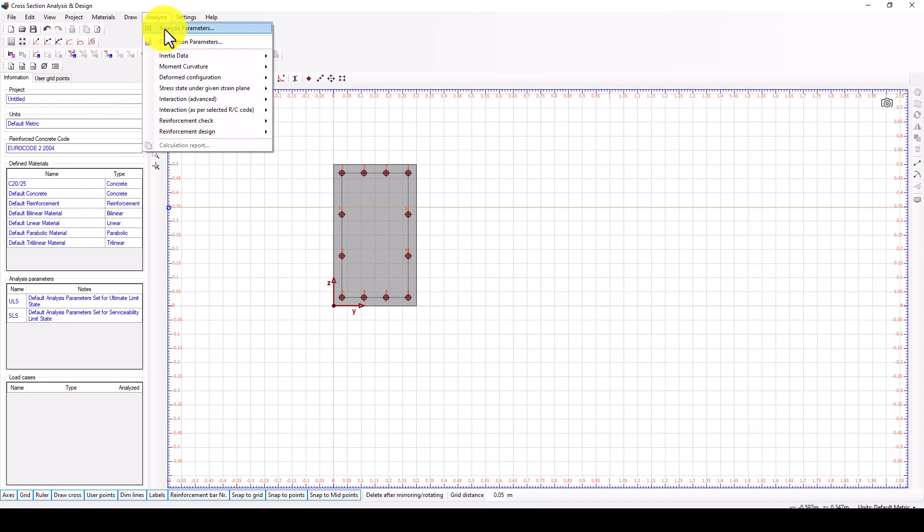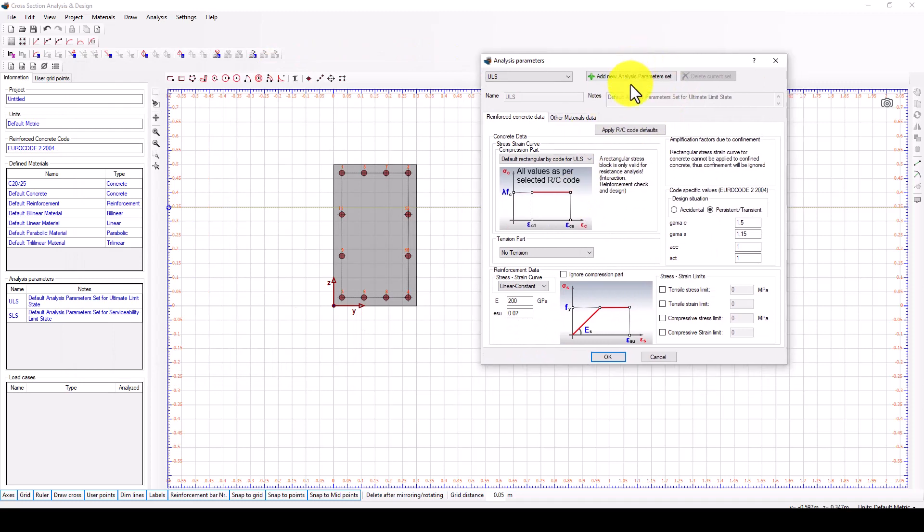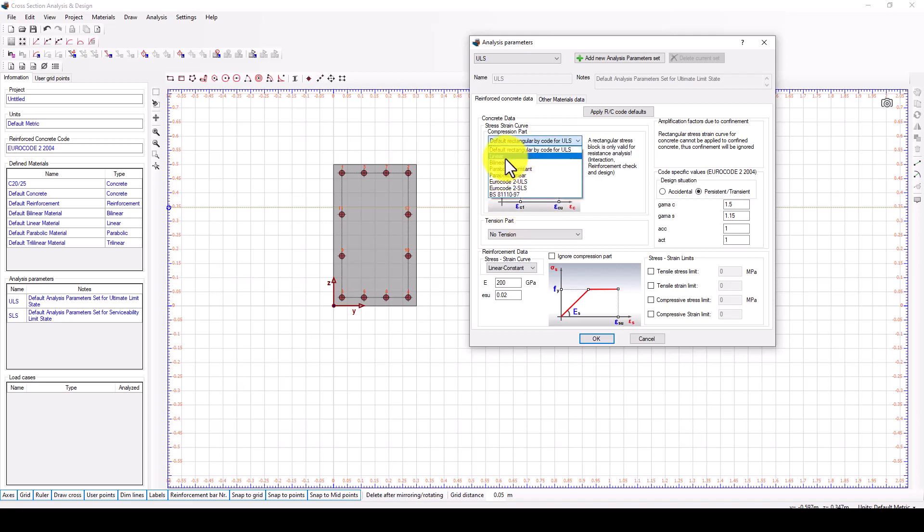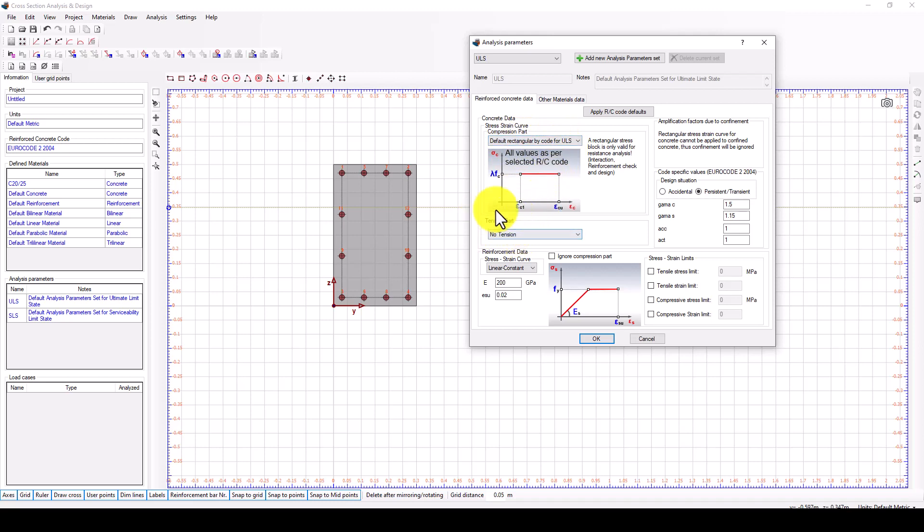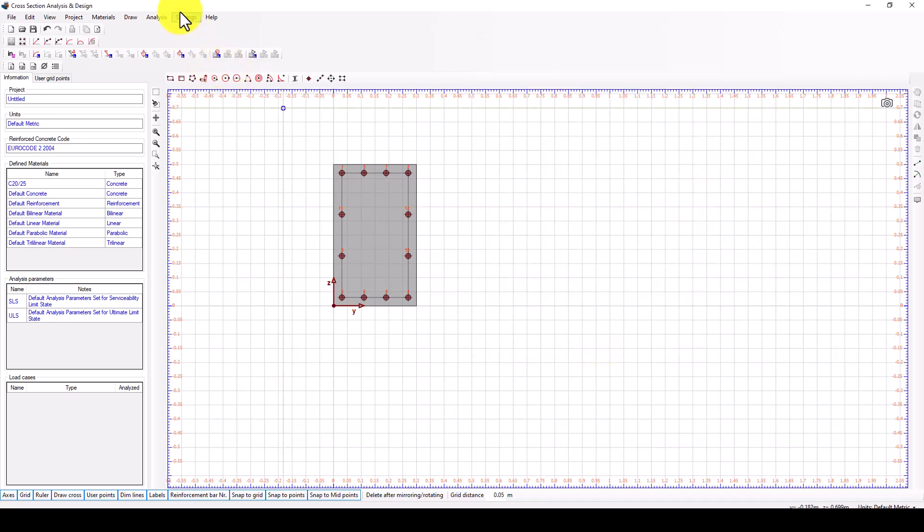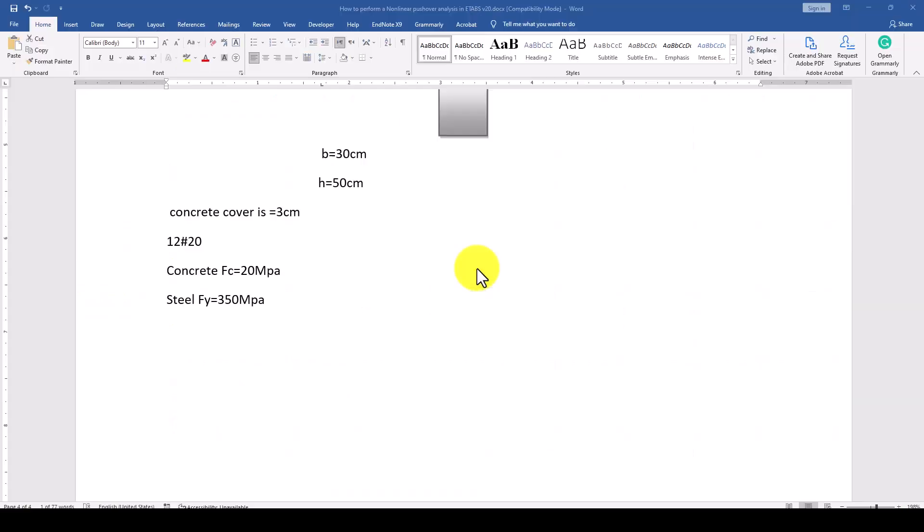Next we go to the analysis part. In the analysis we can set some parameters, especially the ultimate limit state analysis. Select the reinforcement code using bilinear or probably another standard. This is the stress-strain curve of the steel reinforcement and concrete. You can change the modulus of elasticity. Other parameters are accepted as default.